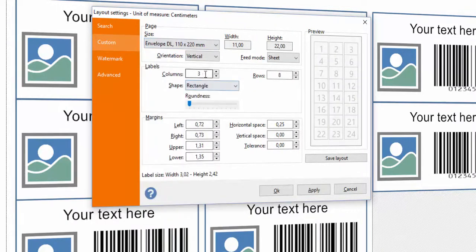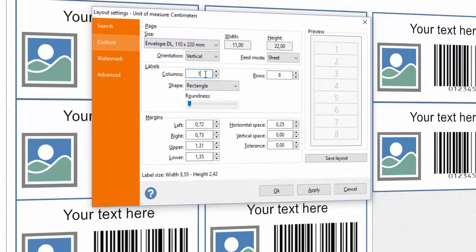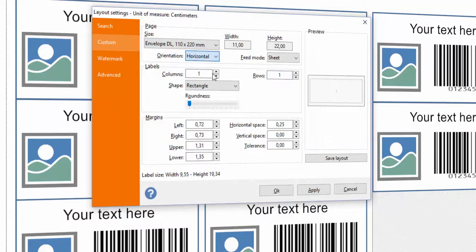In this video, we will create an envelope. Choose how many columns and rows you want to print. Specify the orientation, shape, and margins.